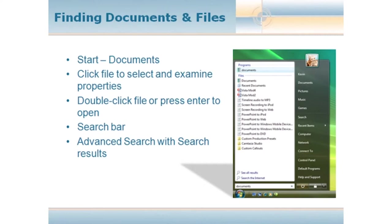Once you finally find that file, no matter how you found it, all you need to do is double click or click once and press Enter and that file will open for you.